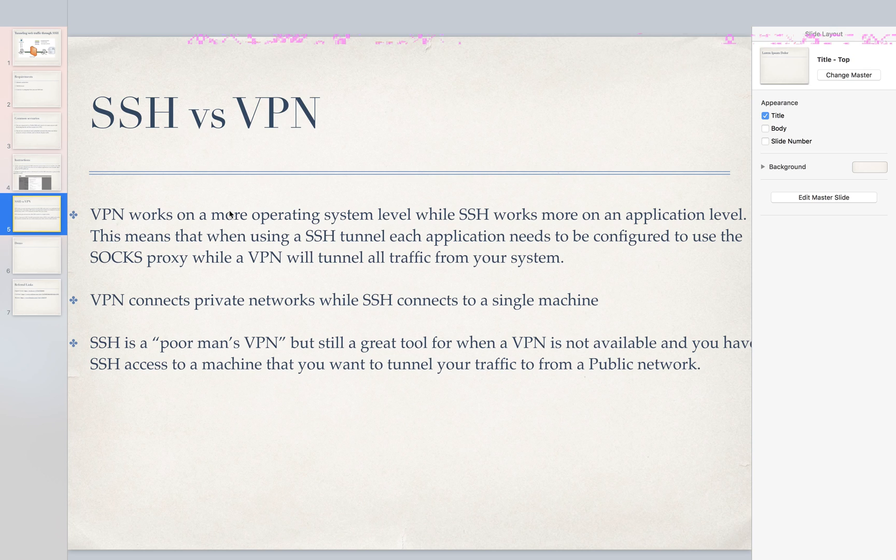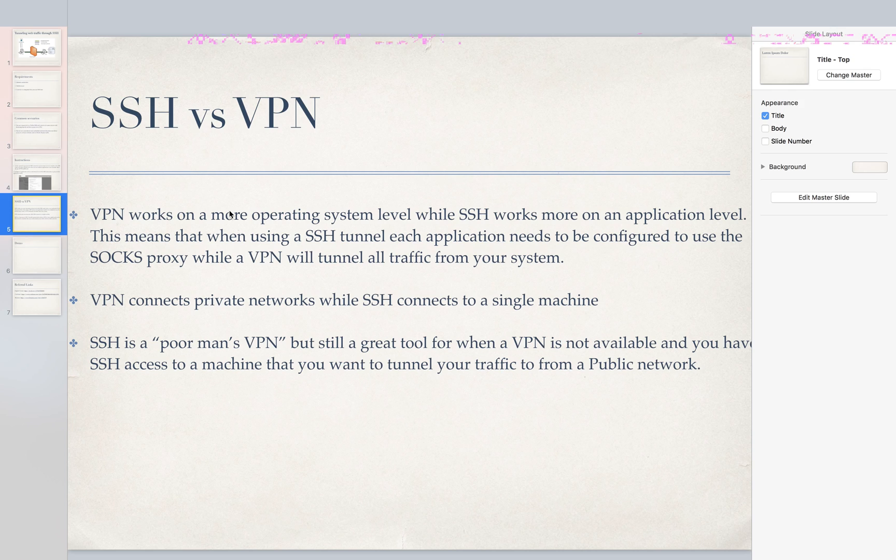So VPN works on a more operating system level where it's going to tunnel all your traffic from your operating system, and SSH works more on an application level where you have to actually configure each application to use that proxy connection if you want it to tunnel traffic.